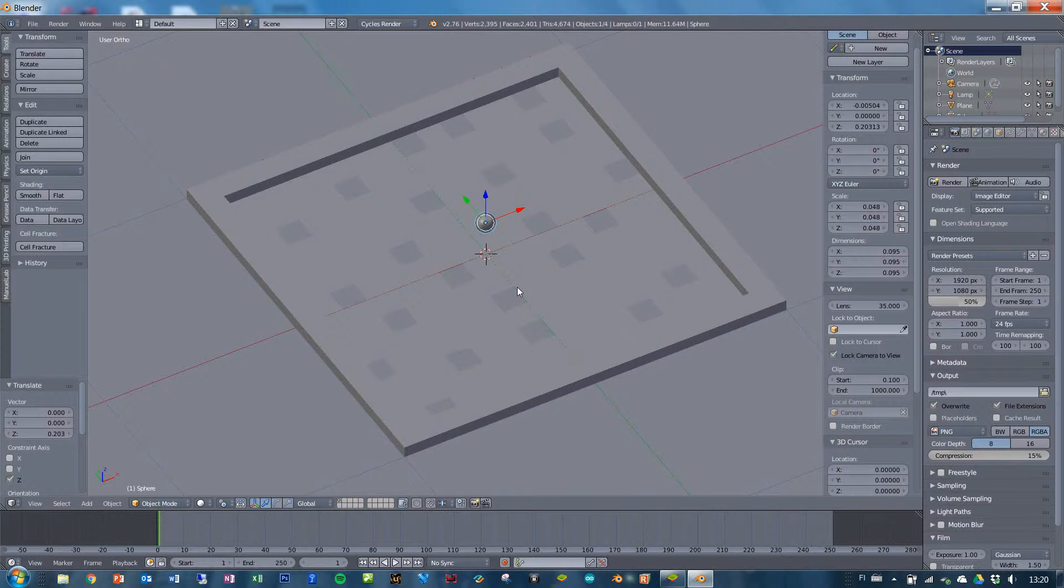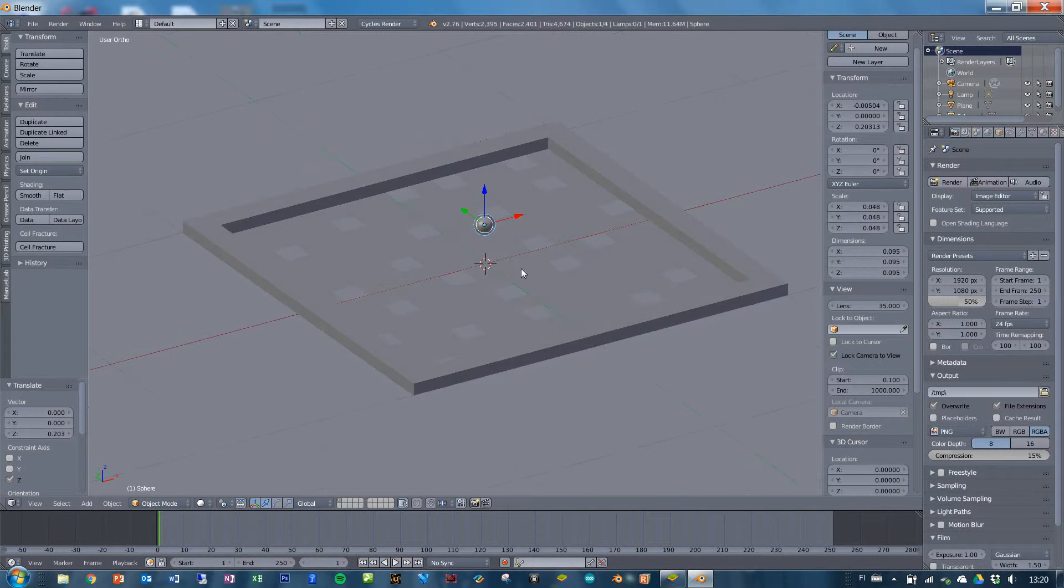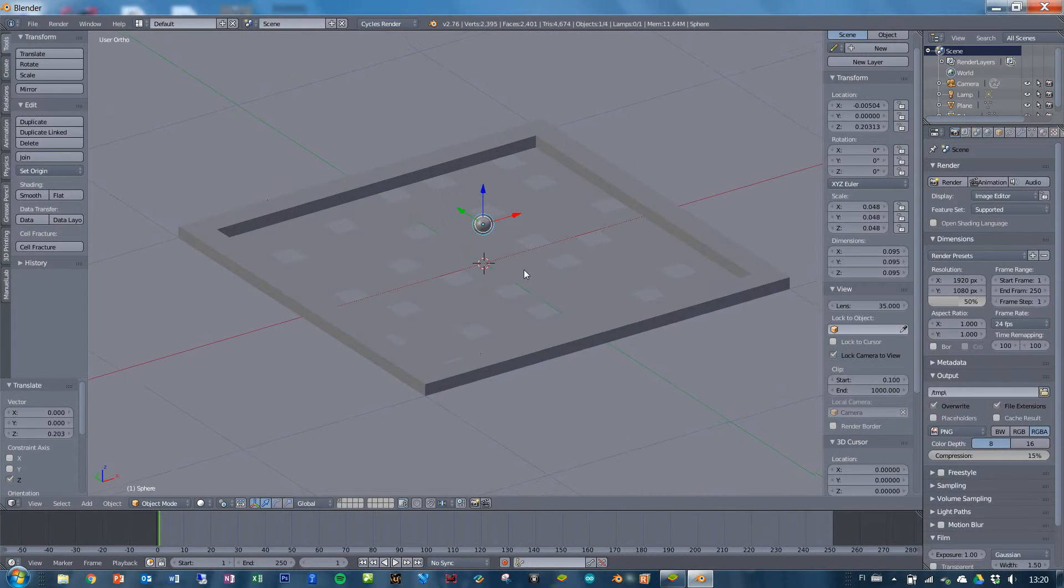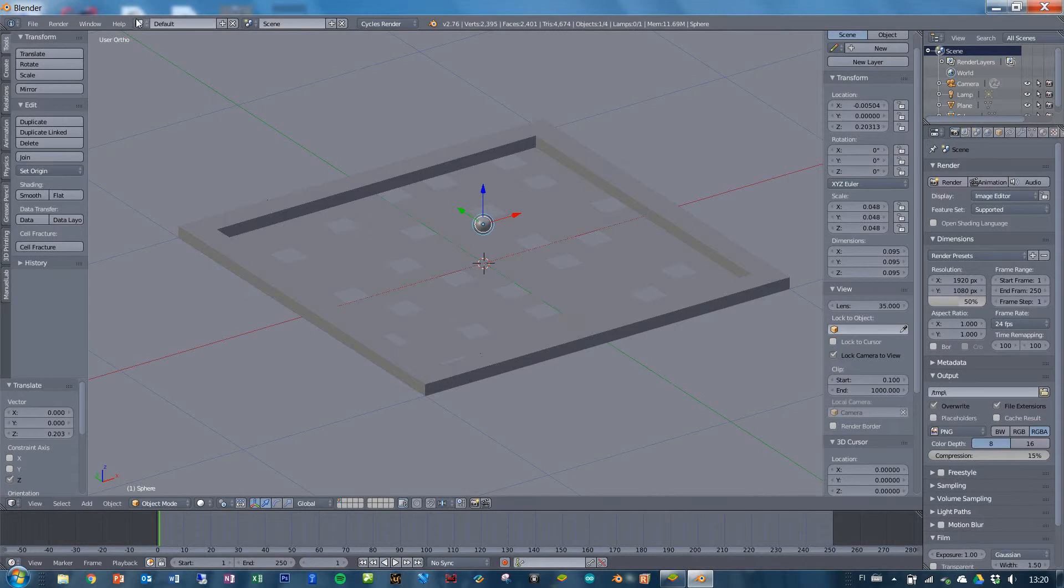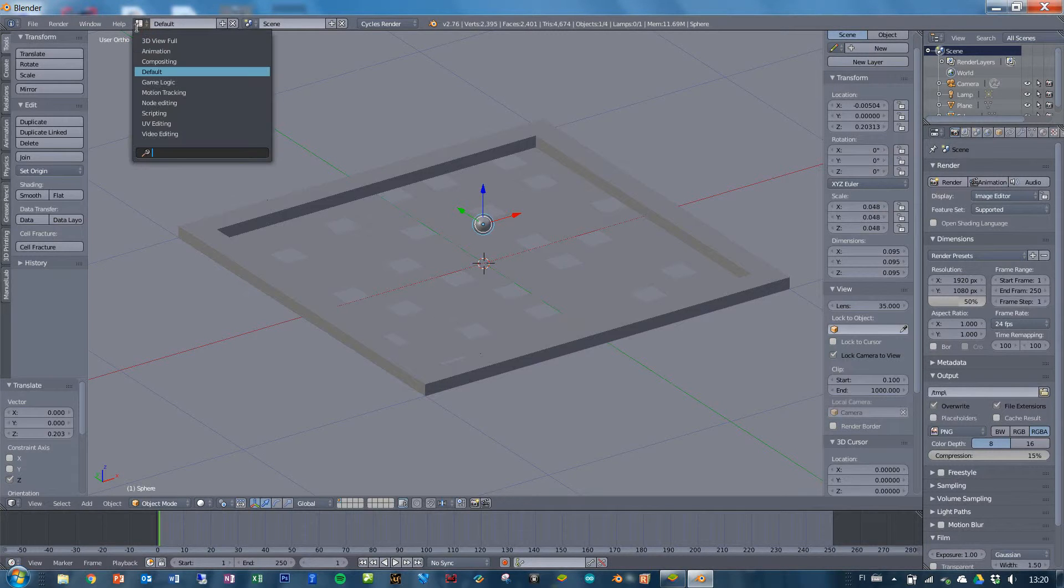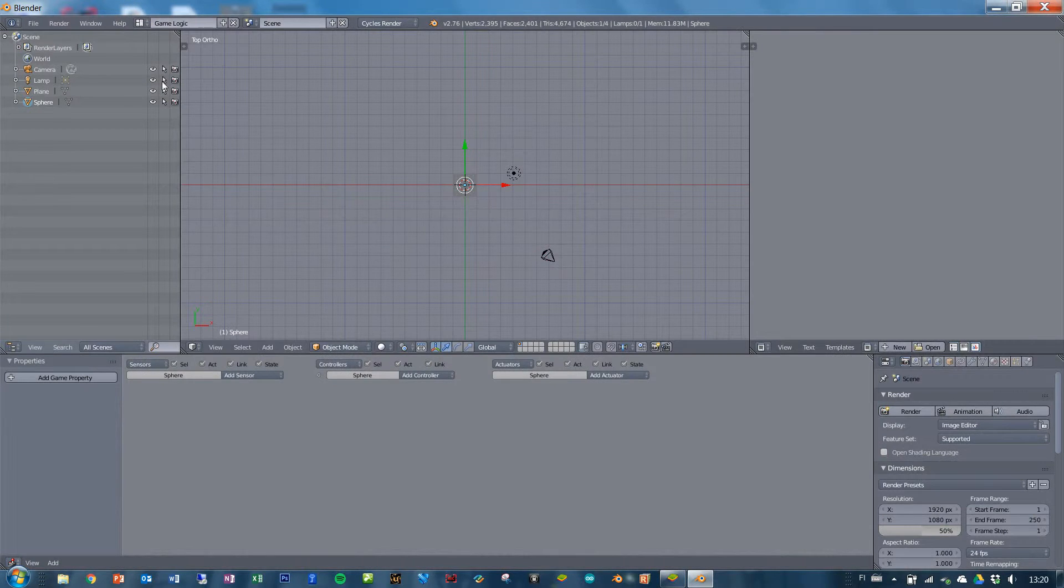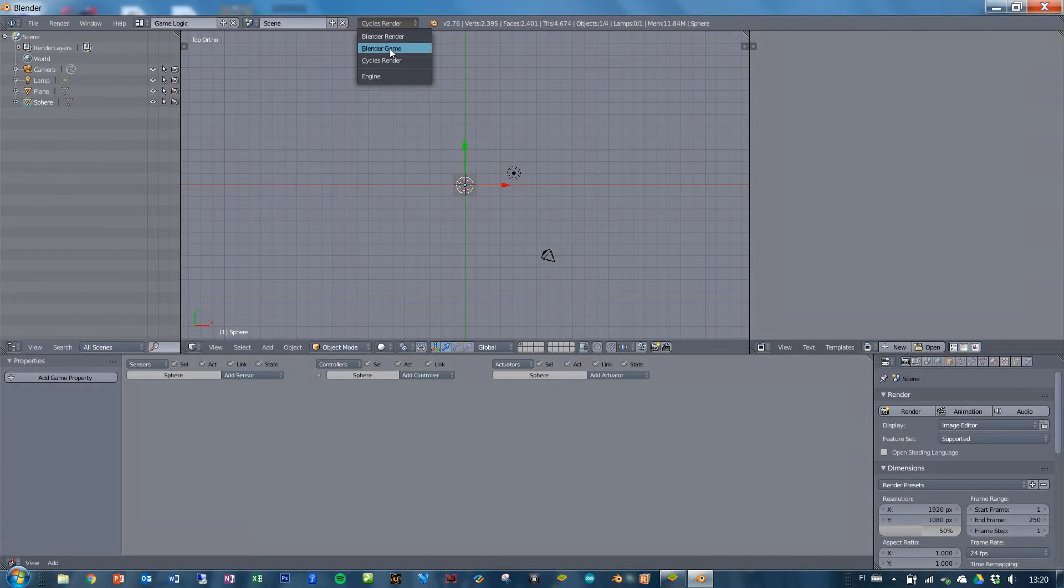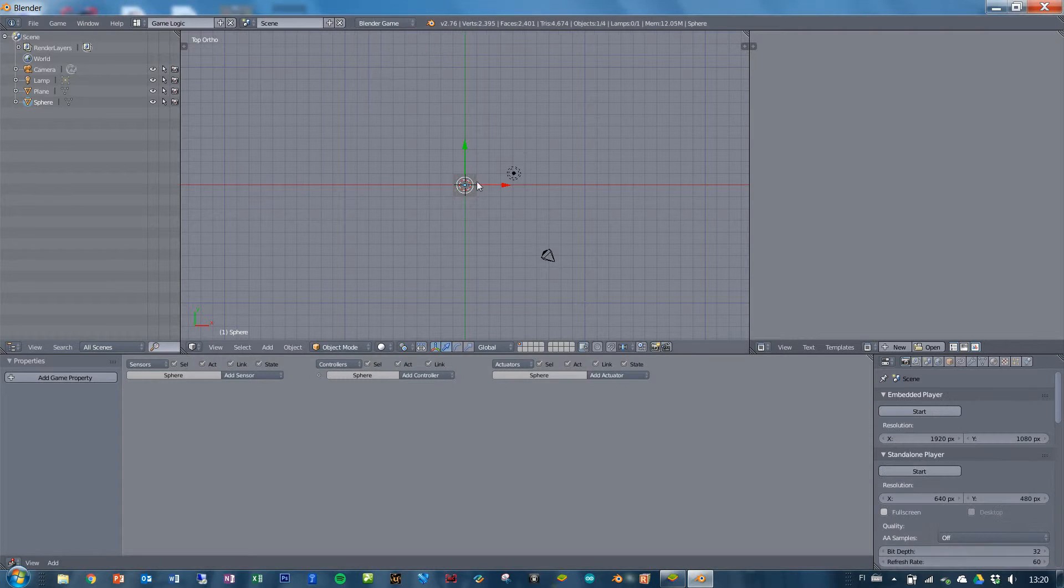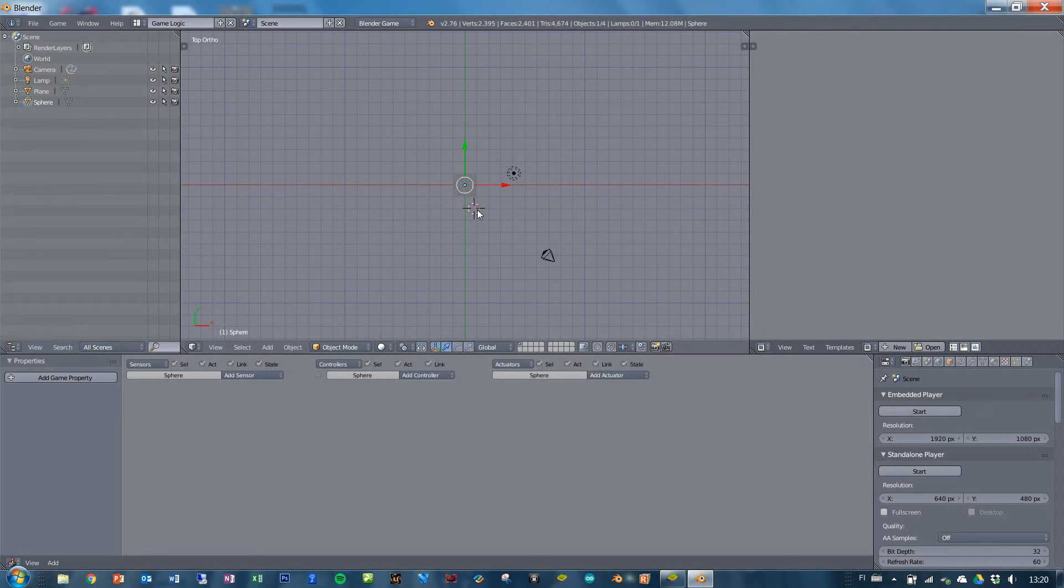So this is the setup. That's everything you need at this point, so we can go into the game logic mode and into the game engine itself, like so.